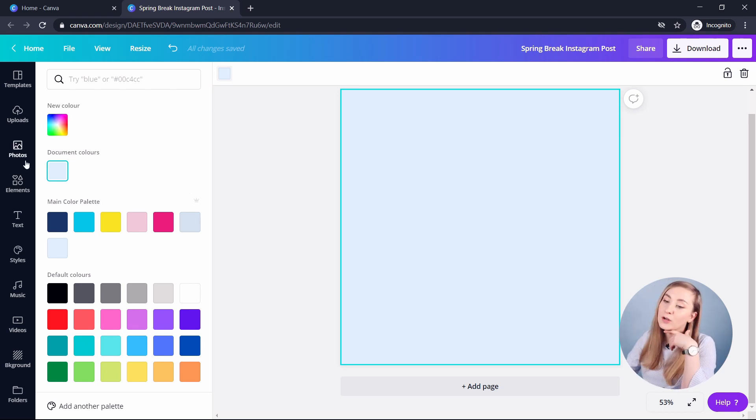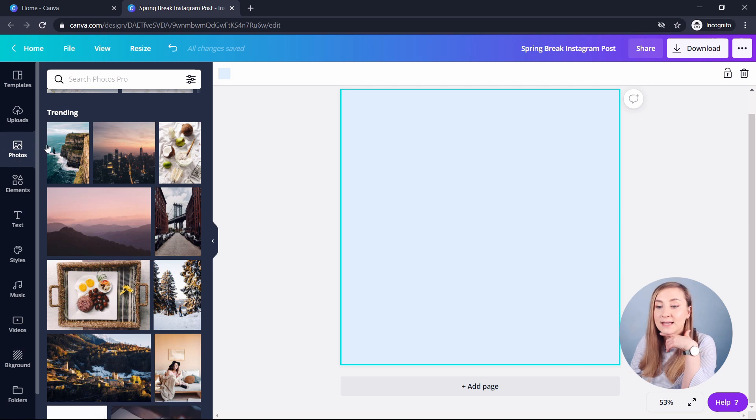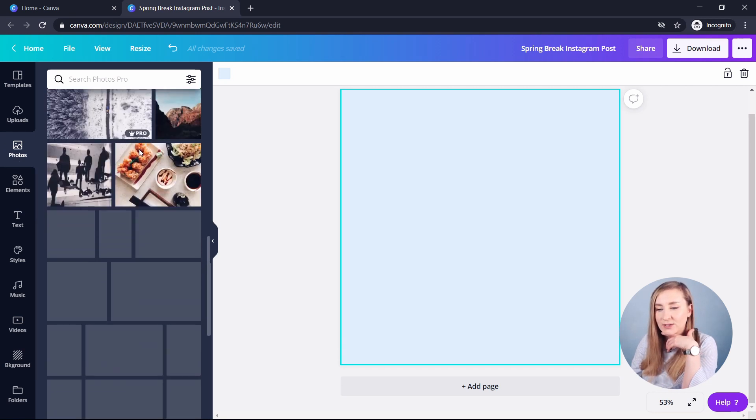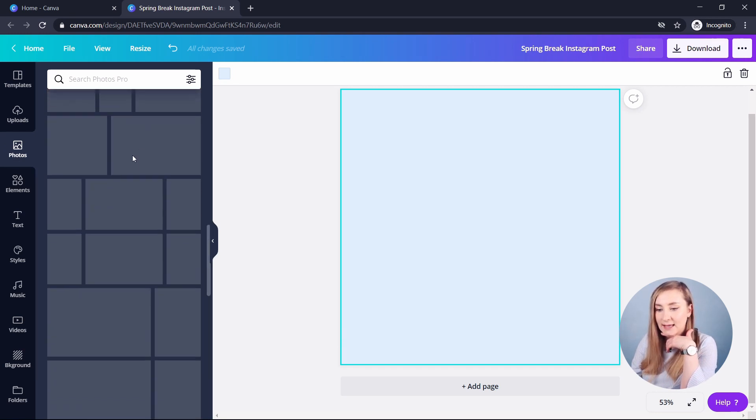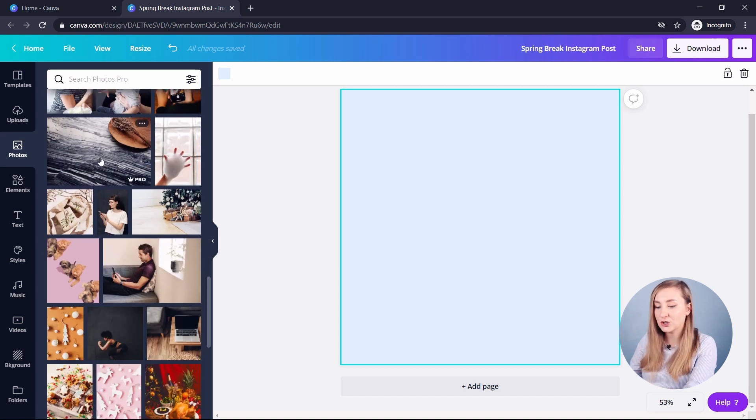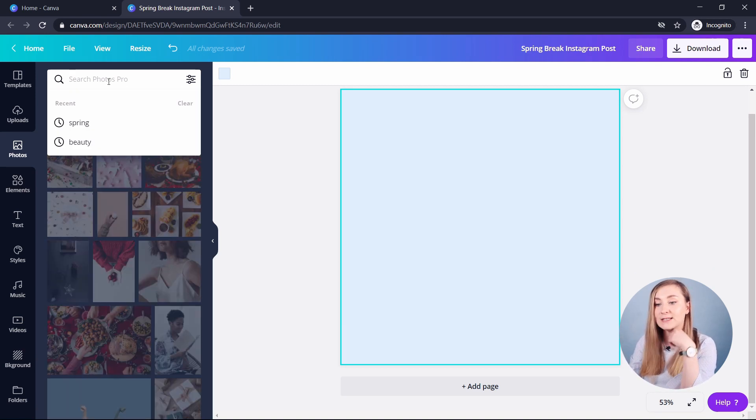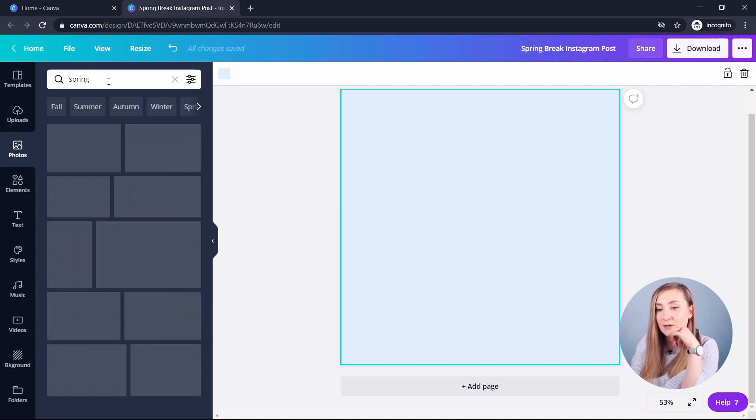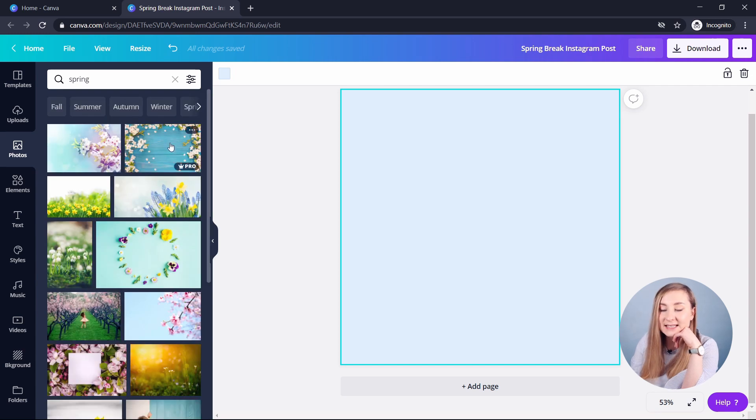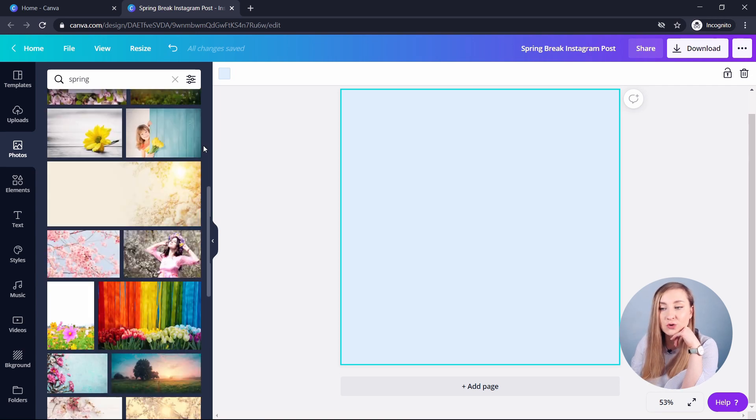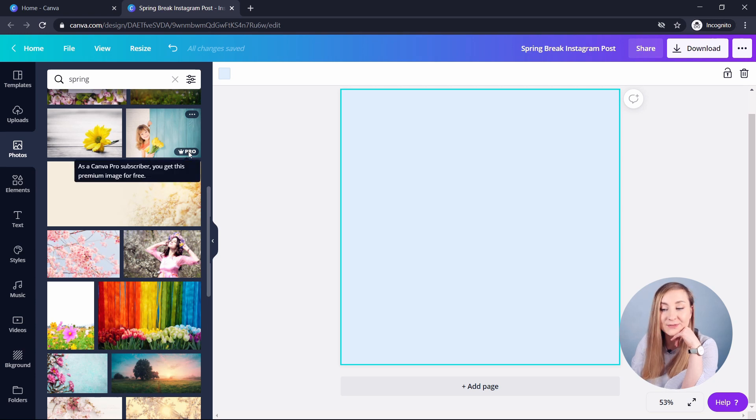So as you can see, when you go to the photos, it displays the different trending ones. And when I scroll down, I actually don't see anything that I would like to go for. So let's search for something springy because it's the spring break post. Let's scroll down. And as you can see, when you hover over an image, it shows you if it's a pro element or if it's a free one like this one.